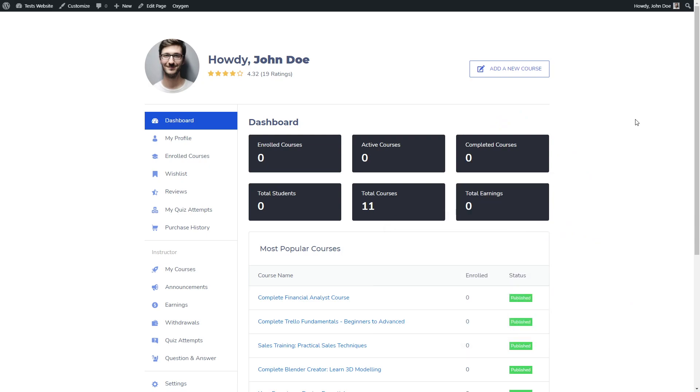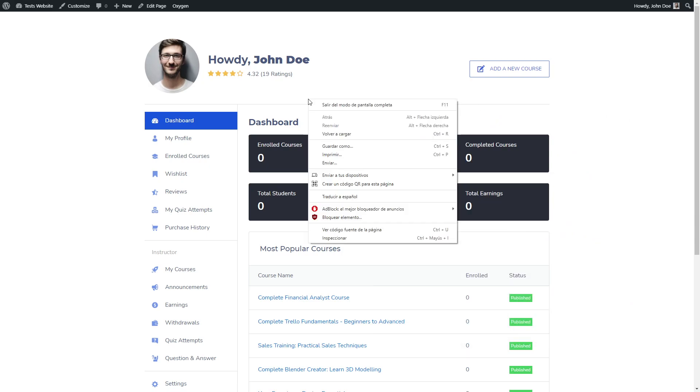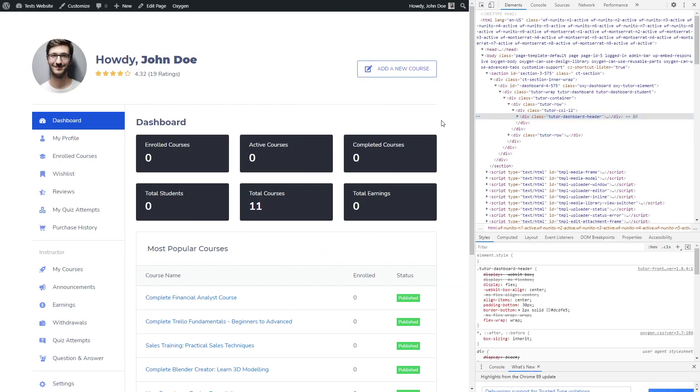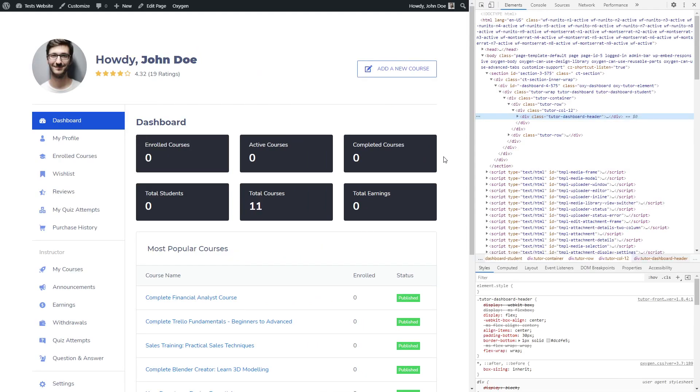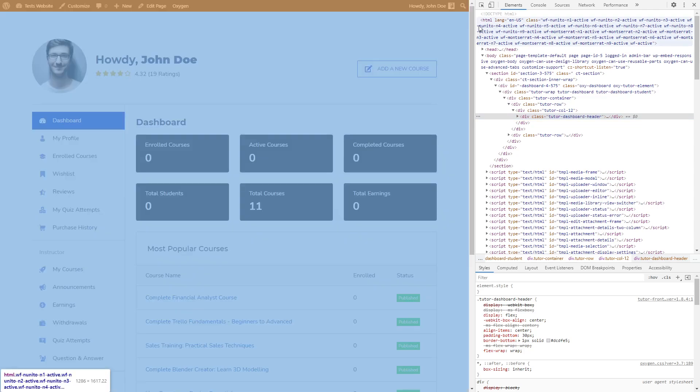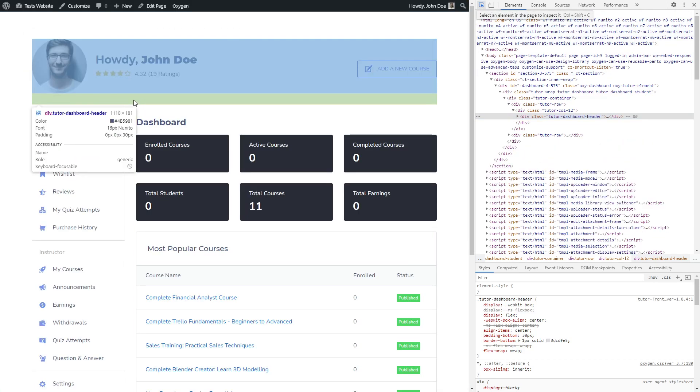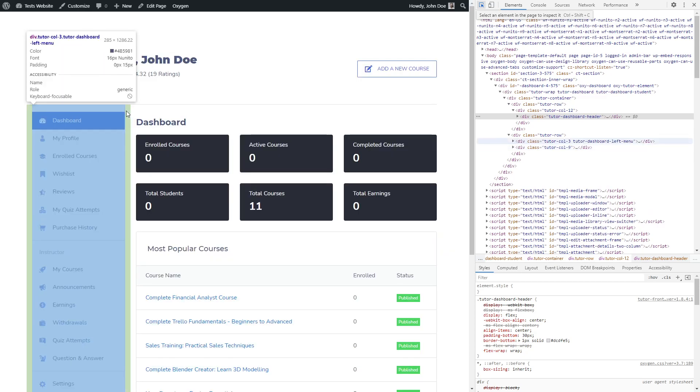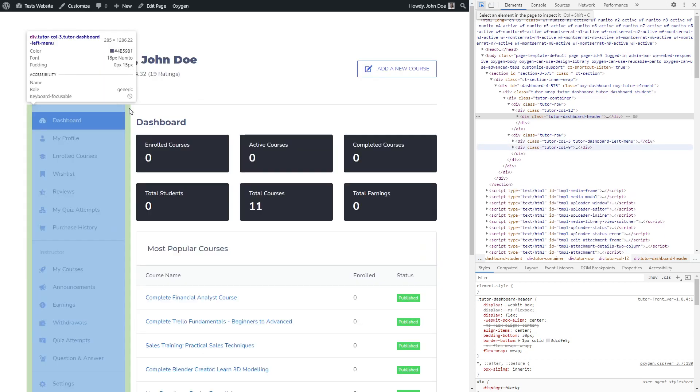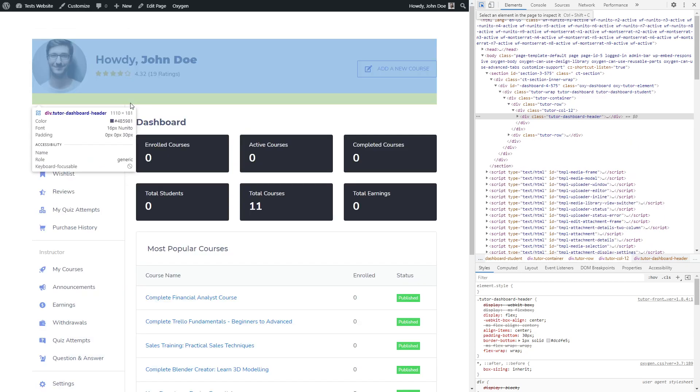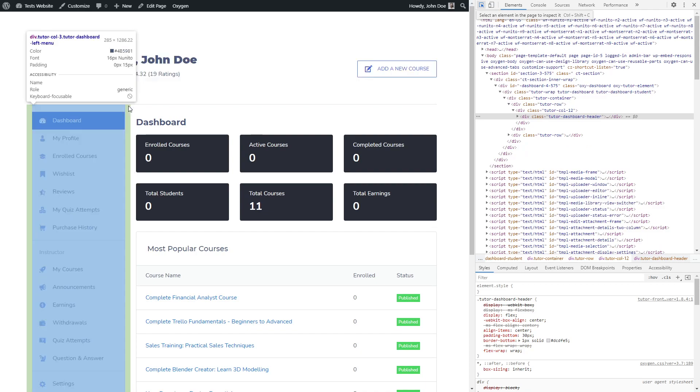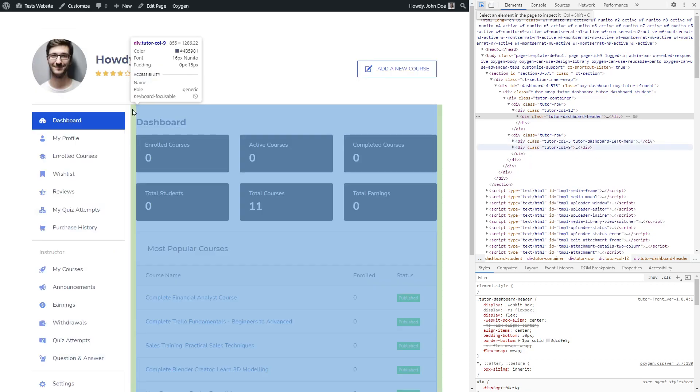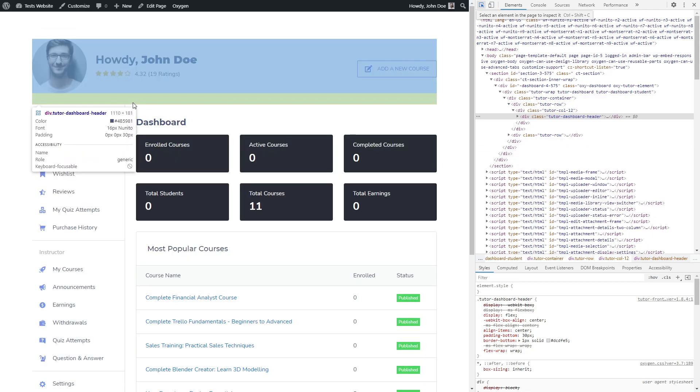Next thing we are going to do is to inspect this page. This will allow us to see the main structure of this page. We are going to click on this little icon and hover over these sections. As you can see, this default dashboard page comes with three main sections.